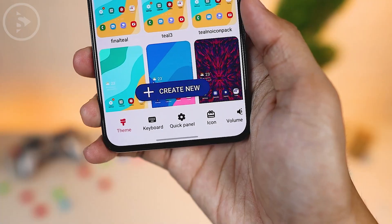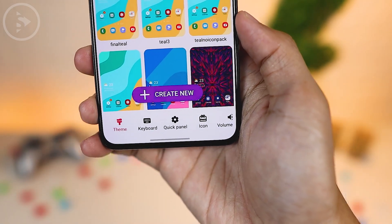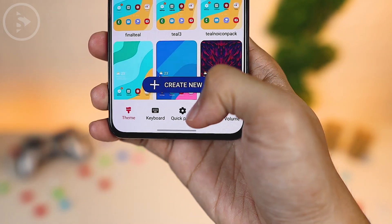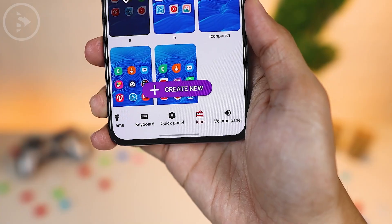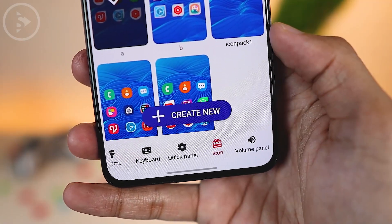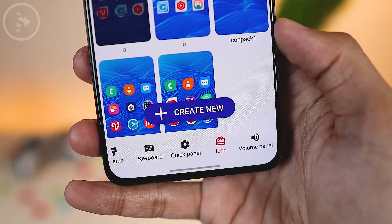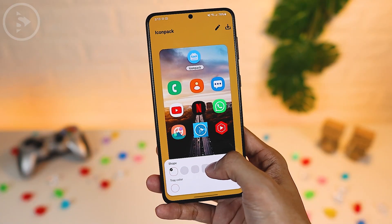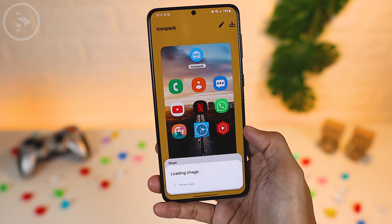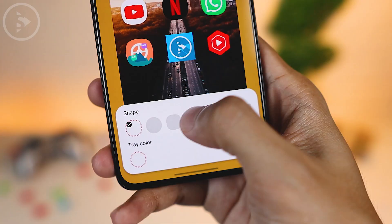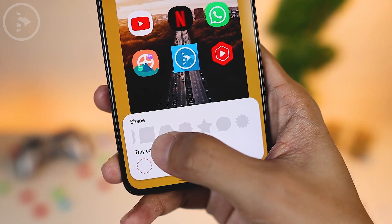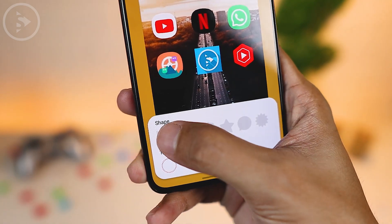In the Theme Park application, you will find an icon tab at the bottom. Open the icon tab, and you can immediately create a new set of icons by clicking the Create New button. You will then go to Settings to change the shape of the icon on your smartphone.